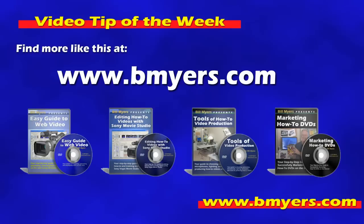I'm Bill Myers. This has been another one of my video tips of the week. You can find more like this at www.bmyers.com.